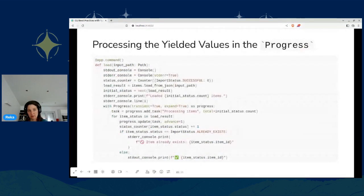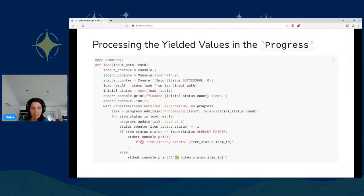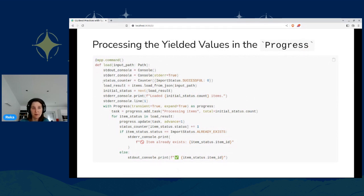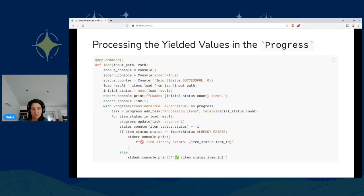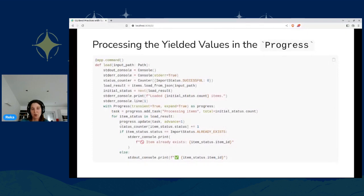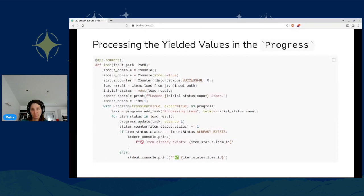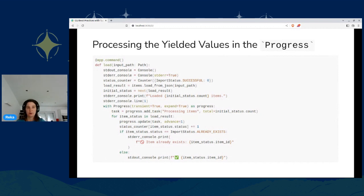And then afterwards, we process these yielded items in the CLI module. So the basic schema is that first, after we have some initial idea how long this thing might take, for example, we have the count of the imported items, we yield an initial status. And then afterwards, as we process each item one by one, we yield one element for each of them. And then in our CLI module, we have two consoles, one for the standard out, one for the standard error. And this is quite a nice way to keep our users informed during such a longer running operation.